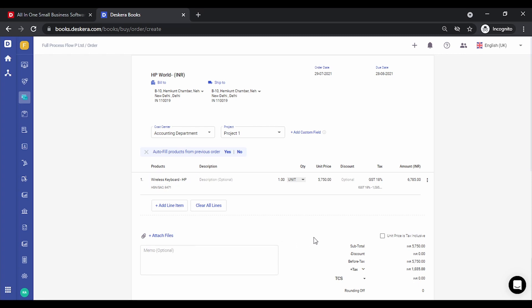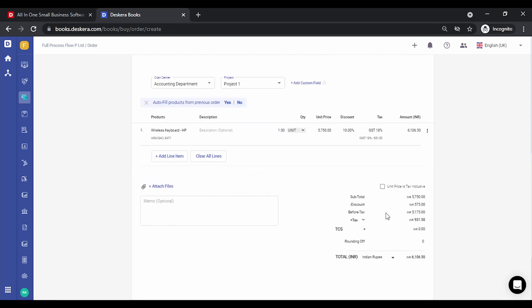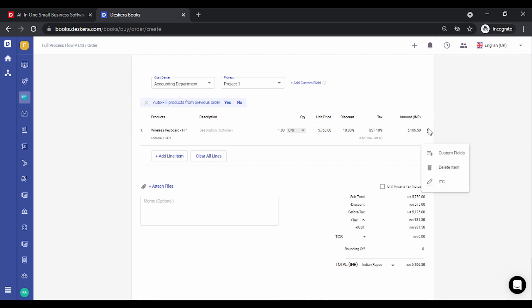The price of the product is auto-picked up from the product master. The tax is also picked up from the product master depending on the HSN code you have specified. Depending on the state to which you're billing, CGST or SGST is populated for the same state, or if you're billing to a different state, IGST is auto-populated. You can give a discount either in absolute numbers or in percentage — the discount gets calculated and shown at the bottom, and you can see the tax details.